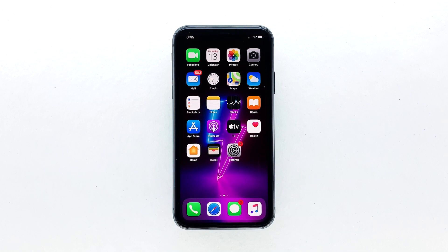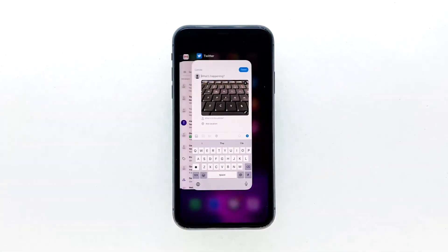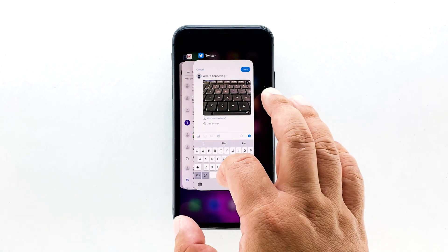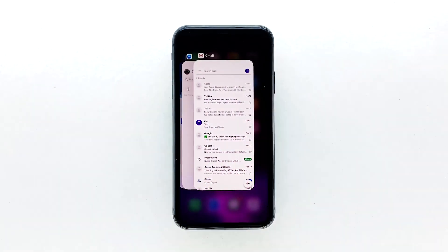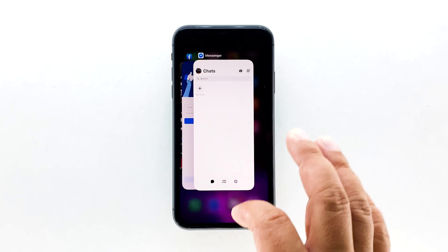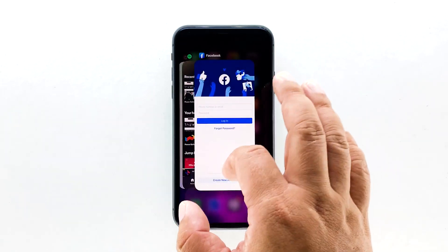Swipe up from the bottom of the screen and stop in the middle. This will show you the app previews. Now, swipe up on the Twitter preview to close it. Do the same to other apps.